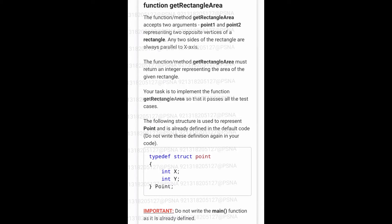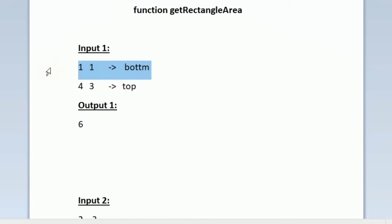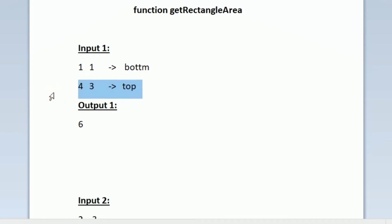This is the question asked in today's SkillRack daily challenge. The first line of our input gives us a coordinate — in this case, the given coordinate is 1,1. It is always given in the question that the first coordinate will always be present in either the bottom-left or bottom-right.